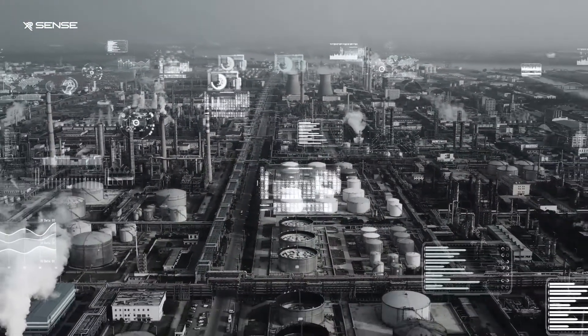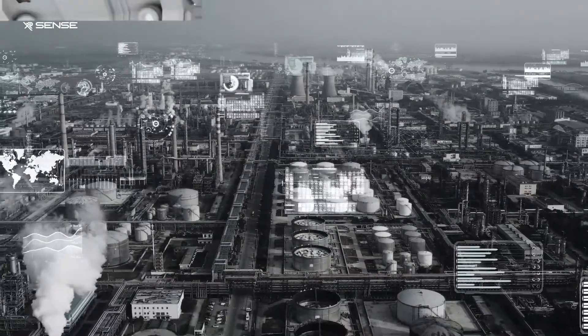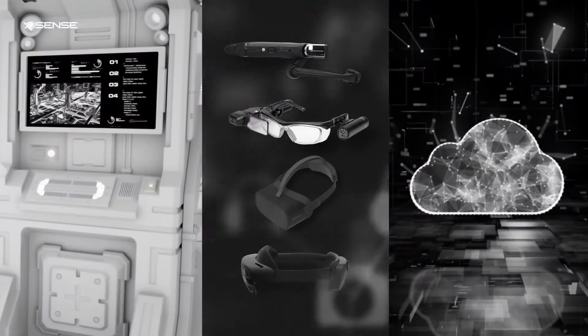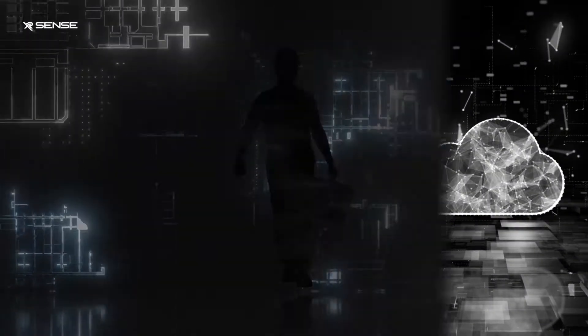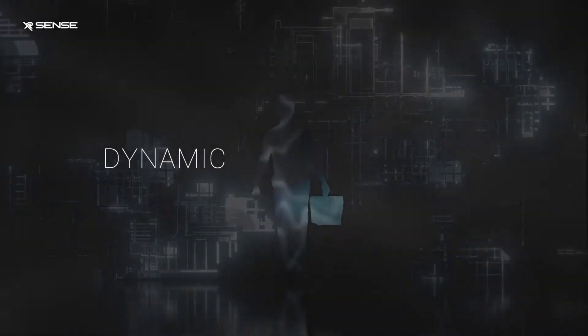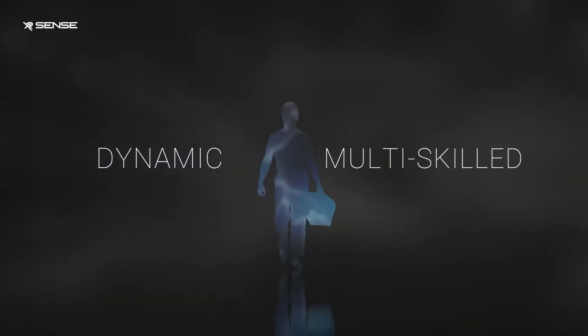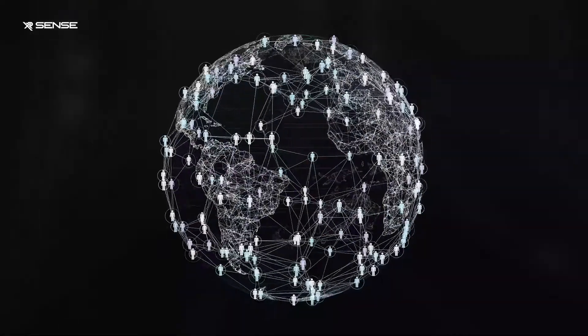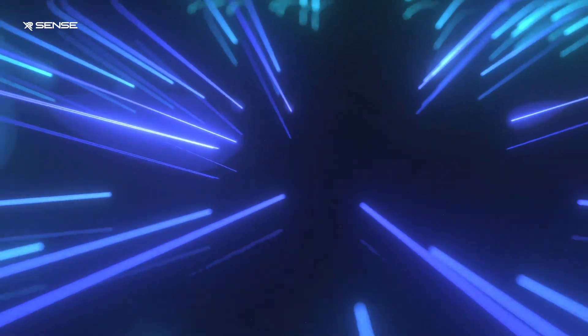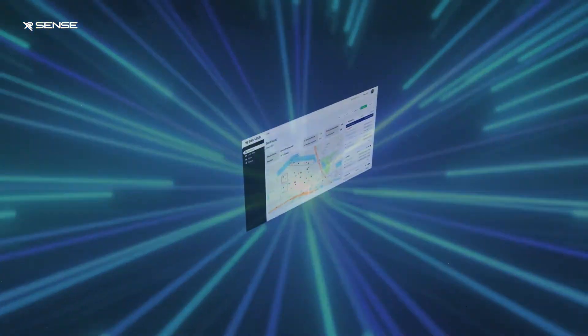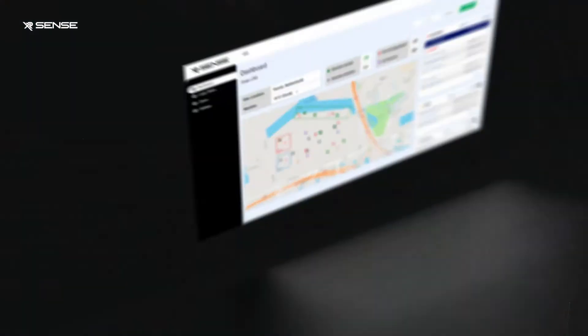We are faced with a challenge to leverage and enhance the digital tools available to allow our workers to be dynamic and multi-skilled, reducing non-productive time and covering larger geographies. XR Sense provides a single operational vision of your frontline workers.